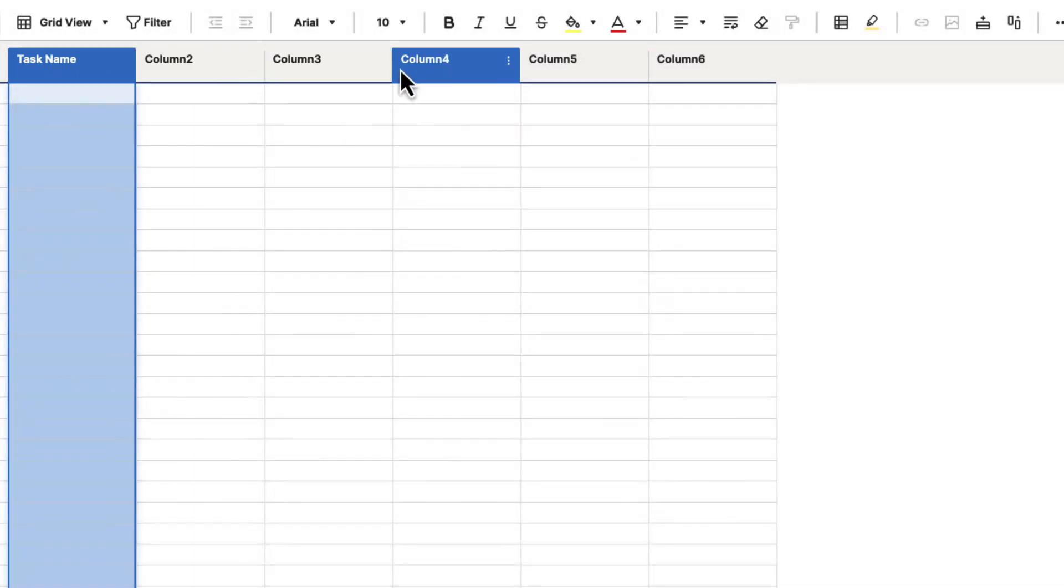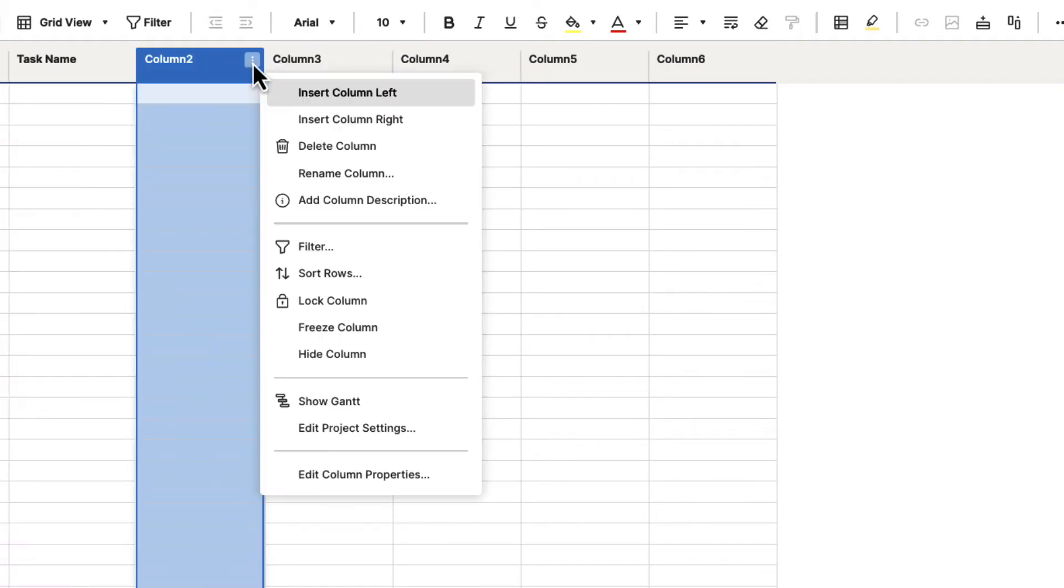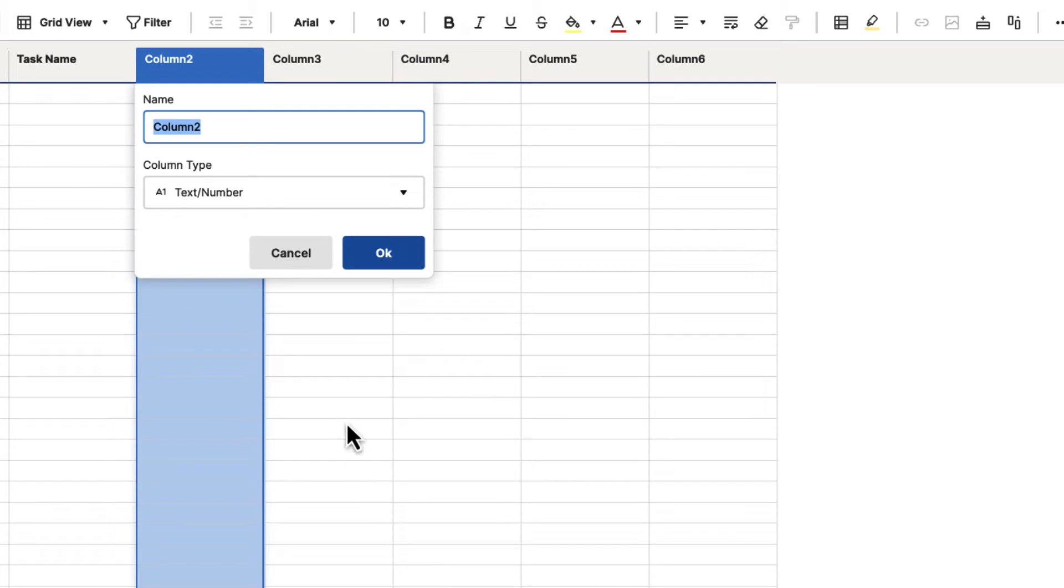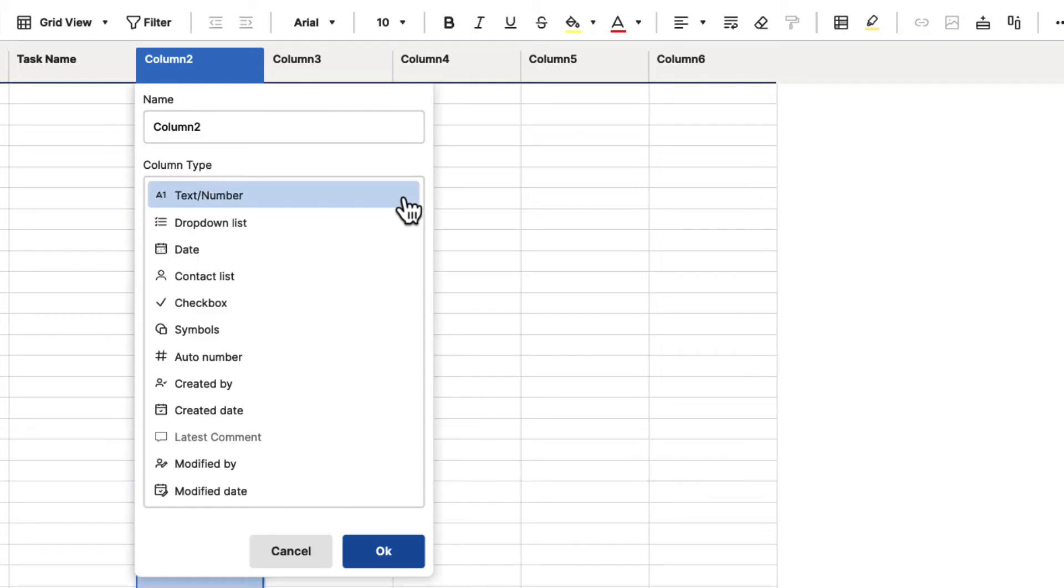Now, if we go over to any of these other columns, and we click on that column menu, and we go down to Edit Column Properties, you will see that we can give it a name, and now we can change the column type. If we click on this dropdown list,